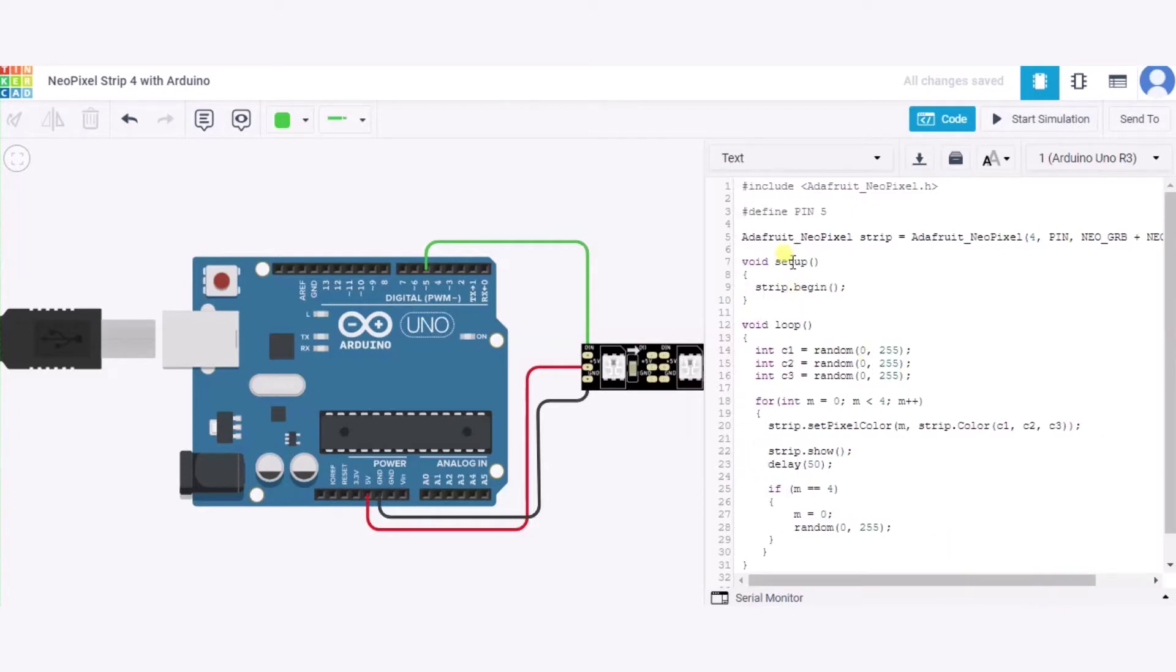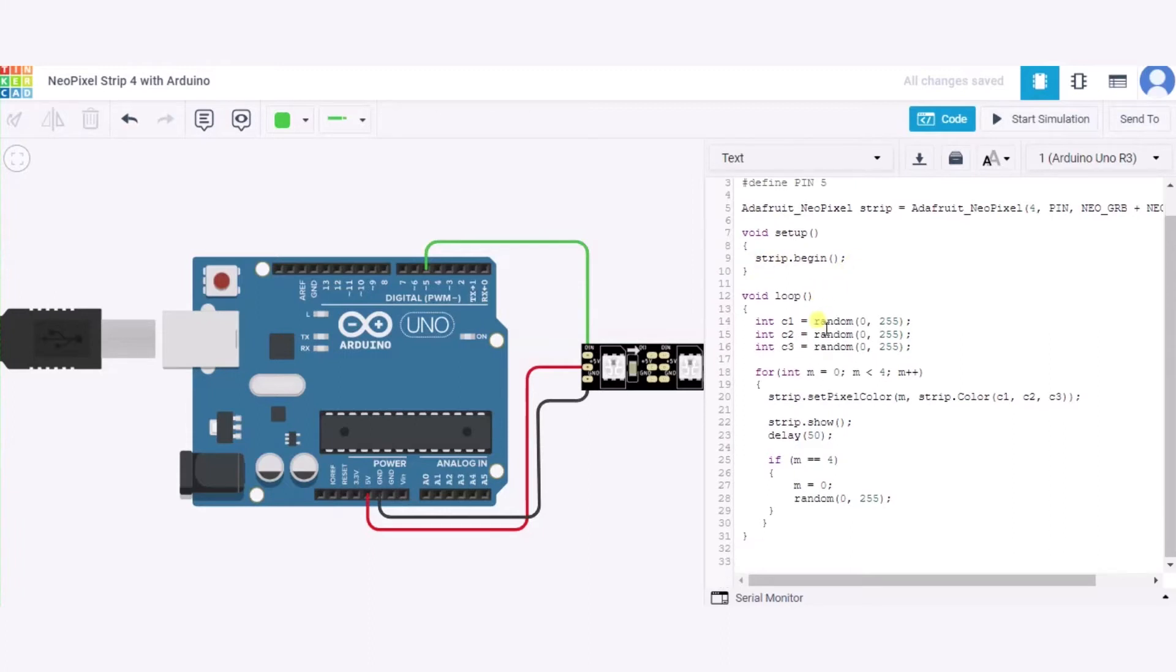Now in the void setup function we are beginning this strip. And in the void loop function we have used three variables which will generate three random numbers from 0 to 255.